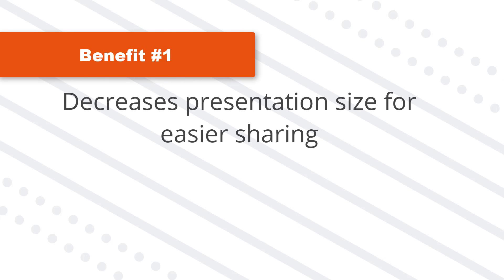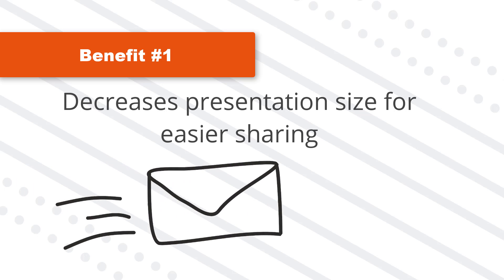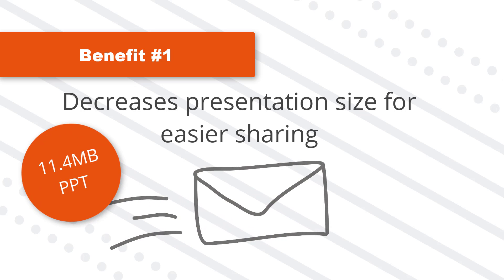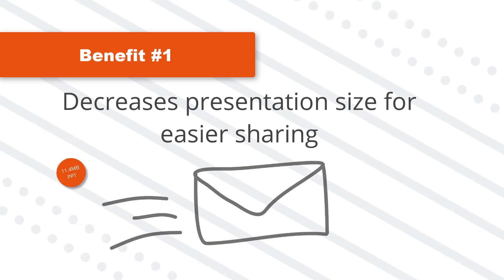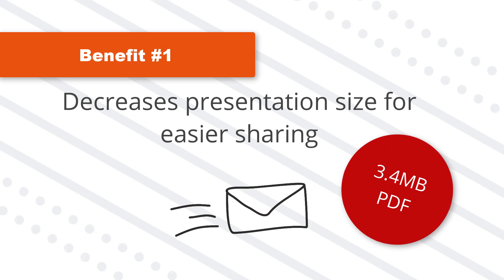The two main benefits for converting PPT to PDF are number one, it decreases the size of your presentation. So you can more easily email or share your slides with other people. For example, I took an 11.4 megabyte PowerPoint file, which was too big to email and it converted down to just 3.4 megabytes as a PDF file.